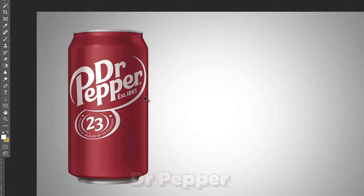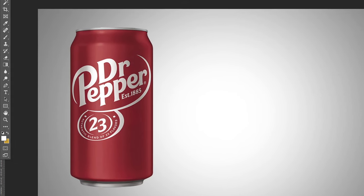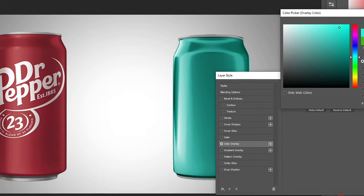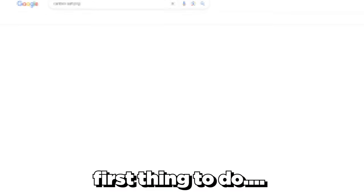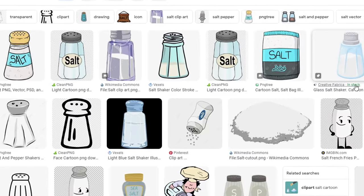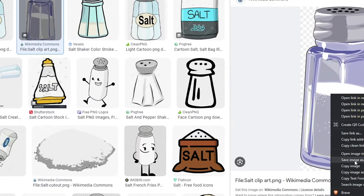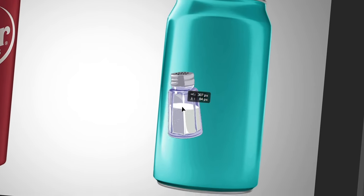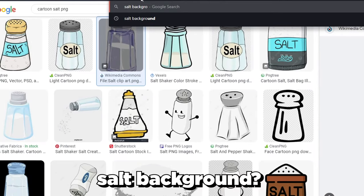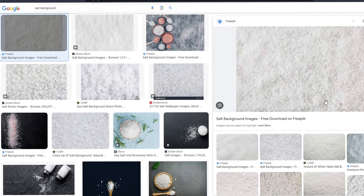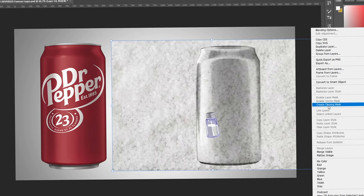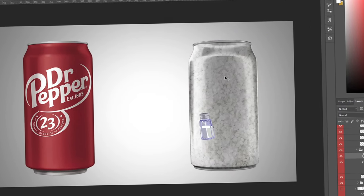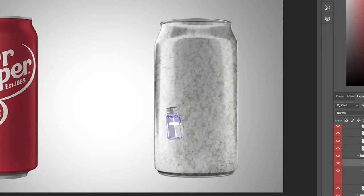The next logo we're reversing is Dr Pepper. The idea came from a comment suggesting it become 'Nurse Salt,' and instead of red we'll use a light blue color. First I'll get a salt shaker image — this simple one works — and place it into the design. I want a salt background as well, something like this with extra detail, and I'll clipping mask it so it goes into the can.